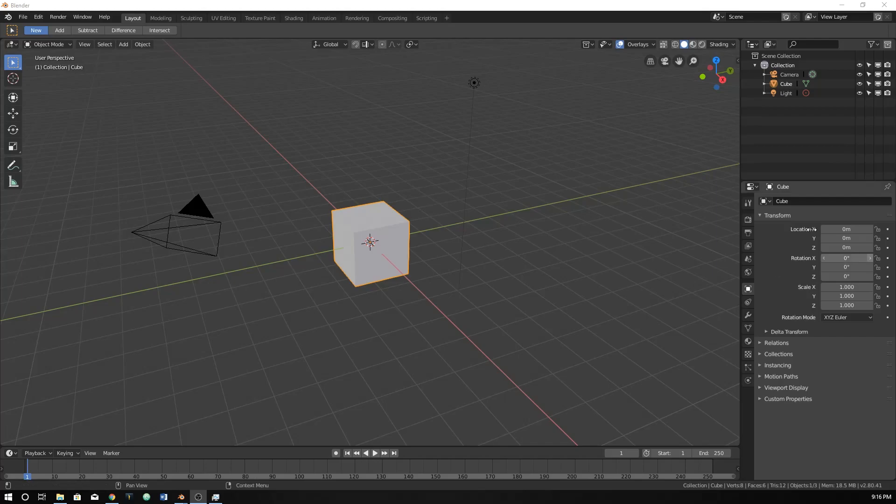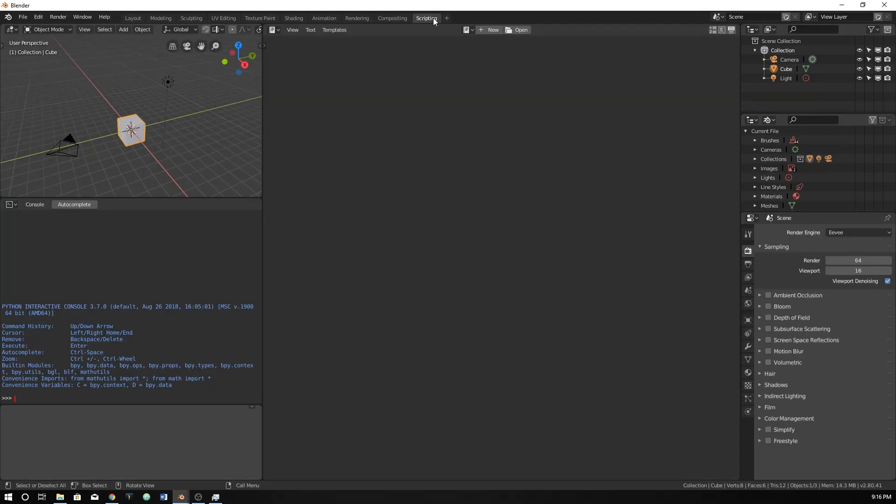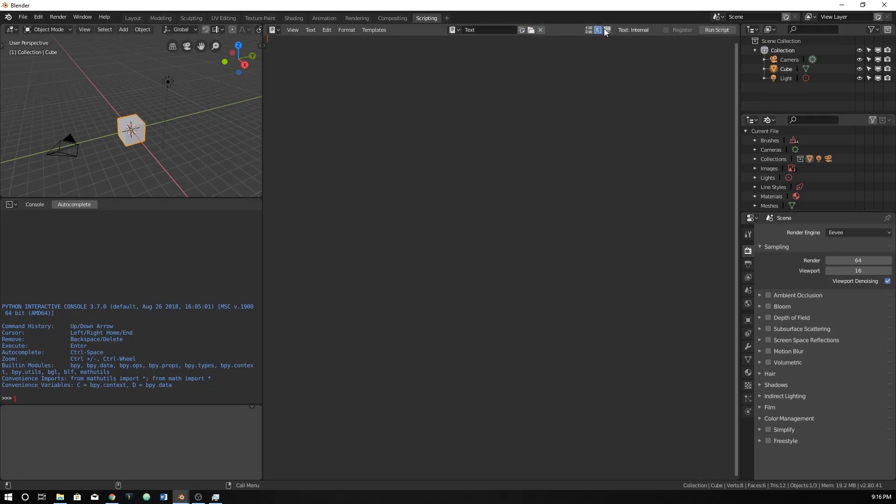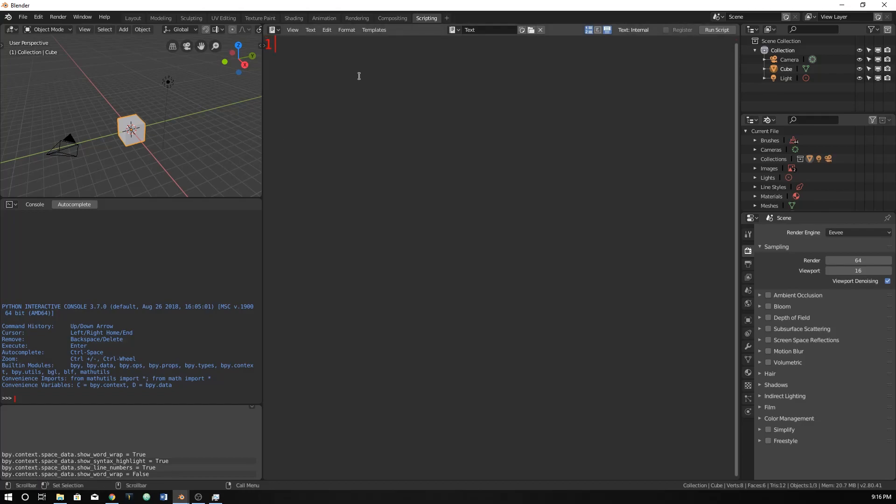So let's go ahead and open up our scripting tab and create a new script. I'm going to turn on those two and make it bigger so you can see what I'm typing, and I'm going to import bpy as always.